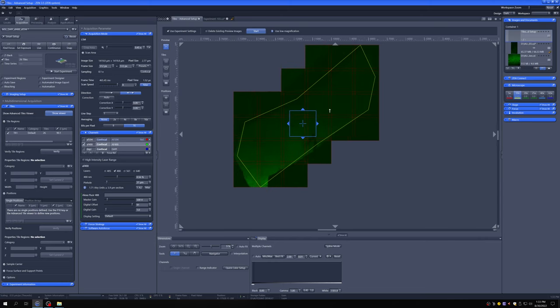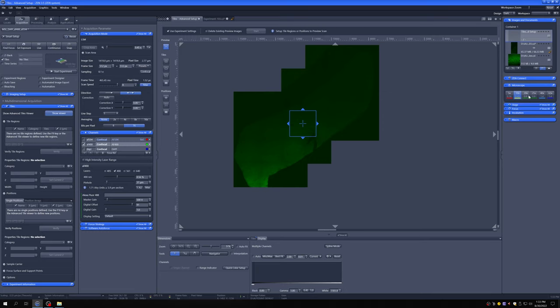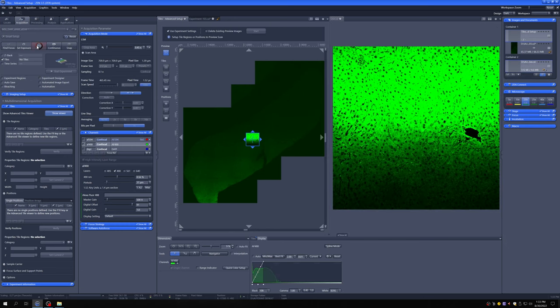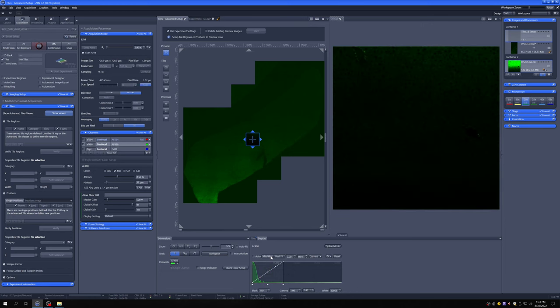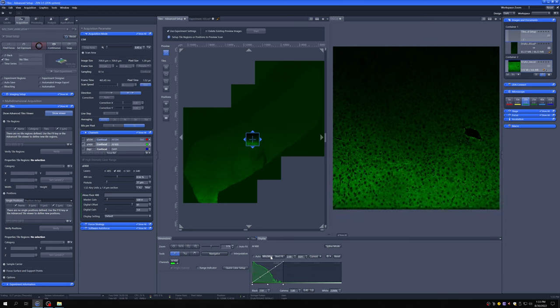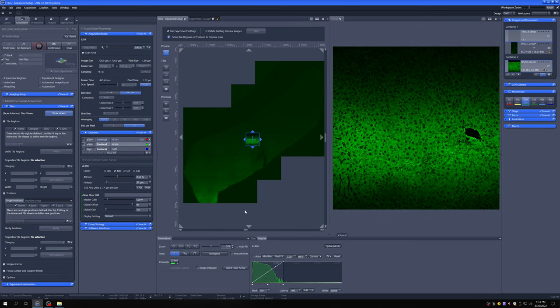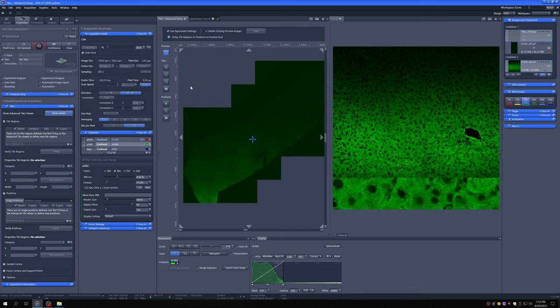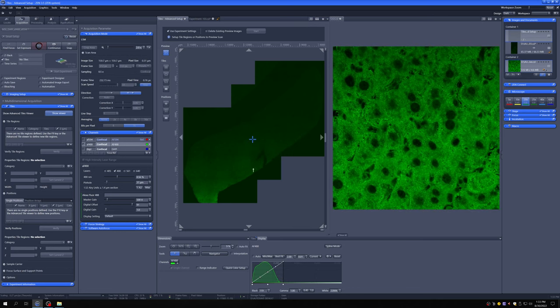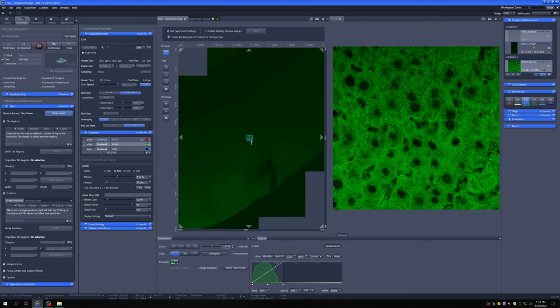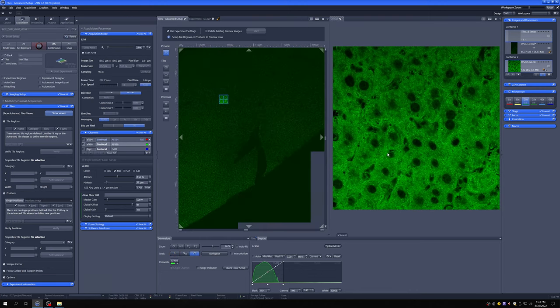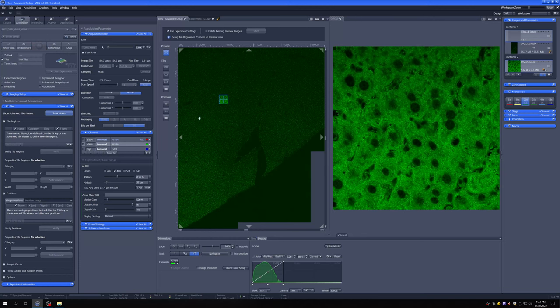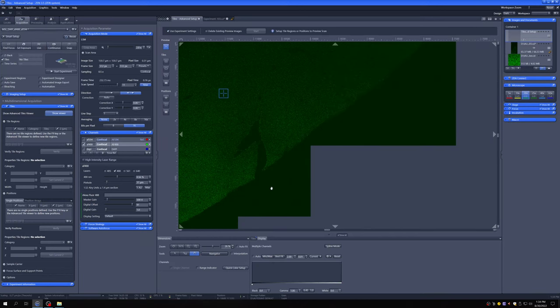So once we have this preview map, we don't need this anymore. I'm just going to delete it. I'm going to switch to 20x to illustrate one other way of making tiles or defining where we want tiles to be. So let's say I want to image with this resolution, but I really just want to take a nice tile of this region. How would I do that?